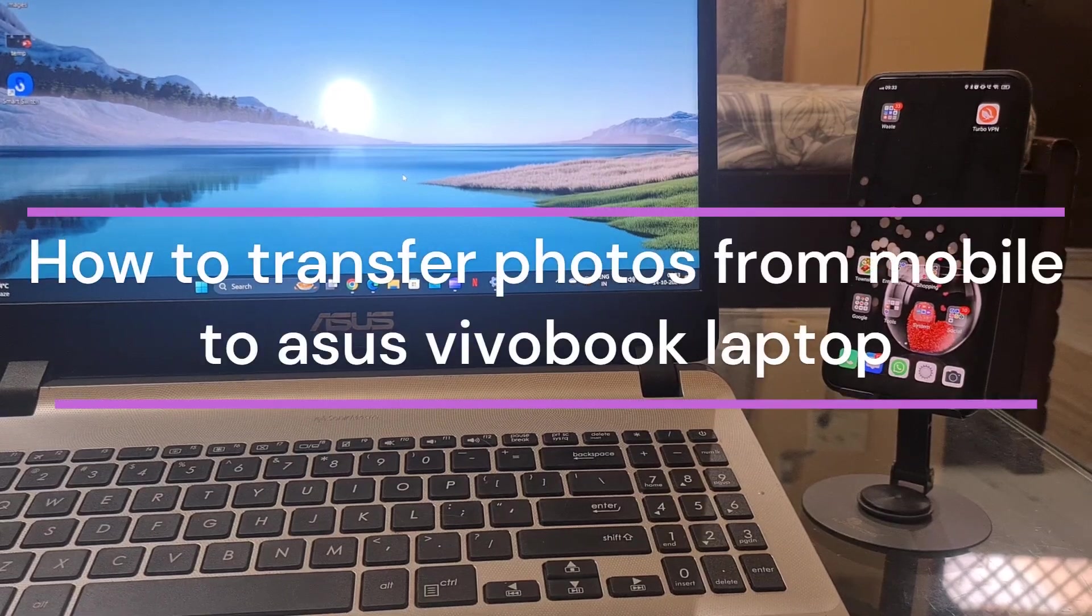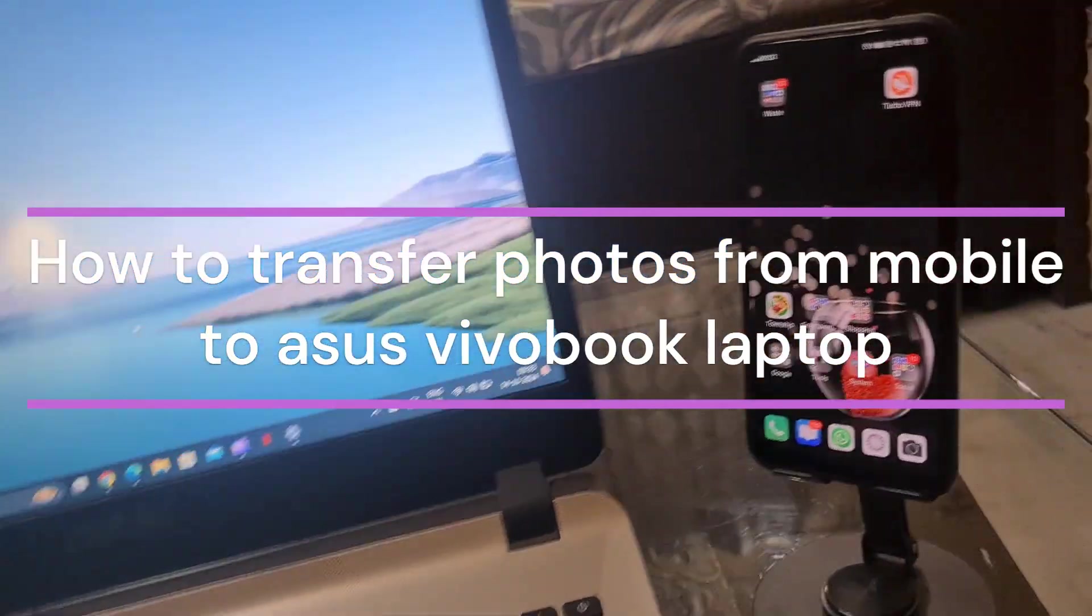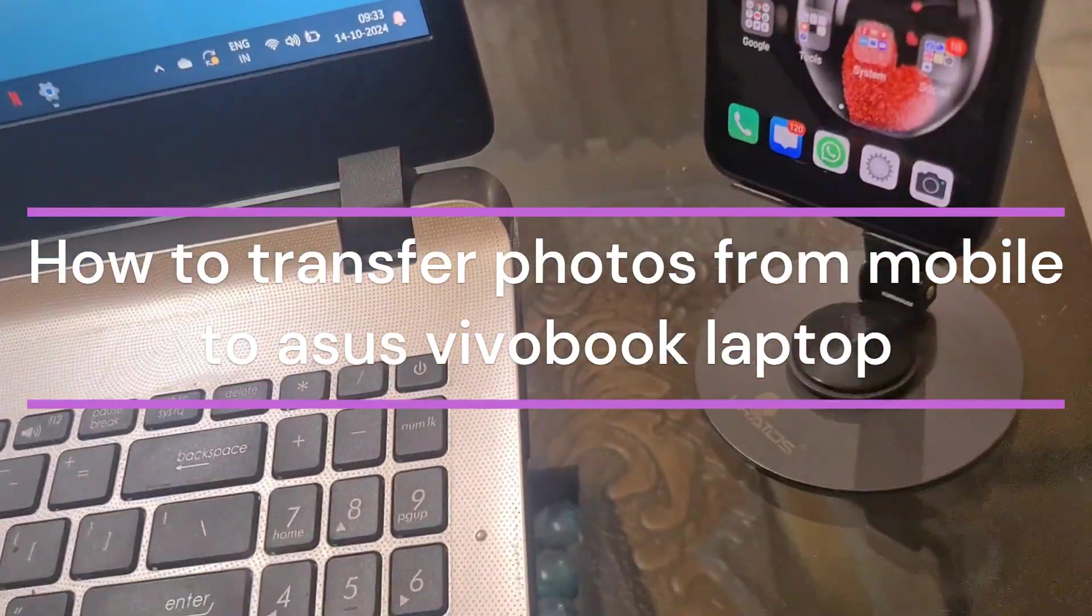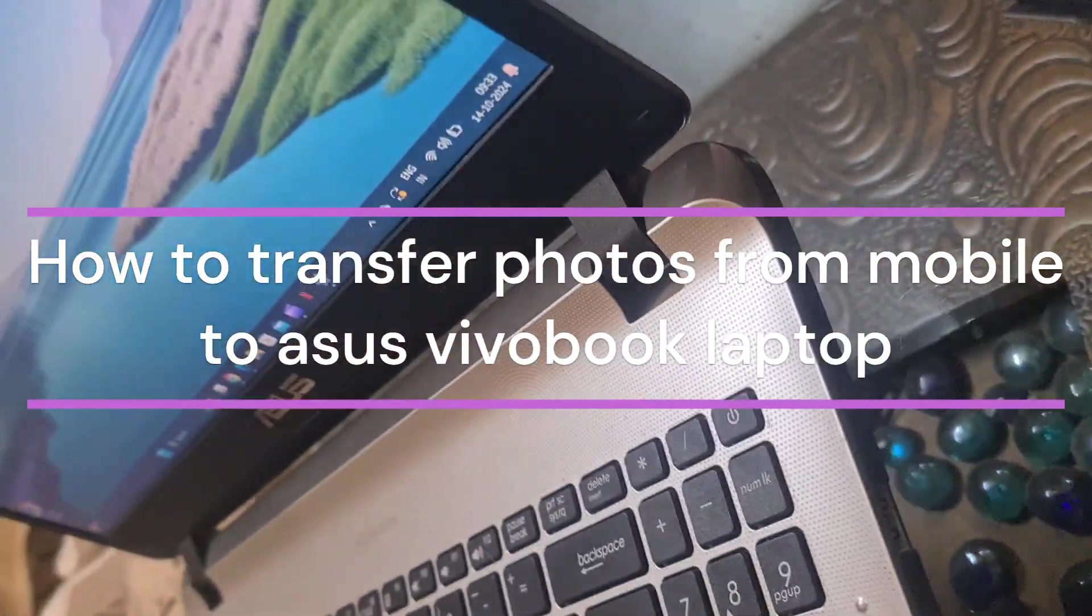Hi everyone, in today's video we will see how to transfer photos from mobile to Asus VivoBook laptop.